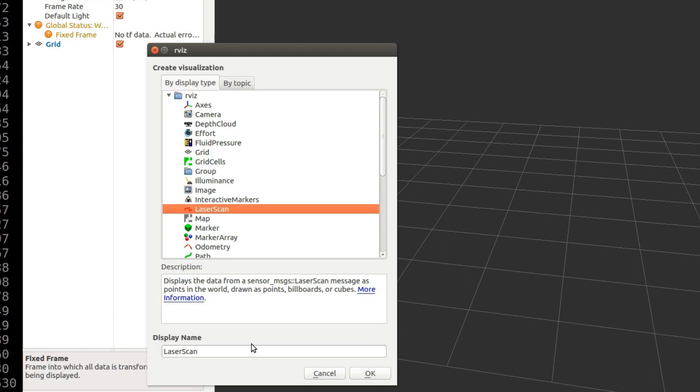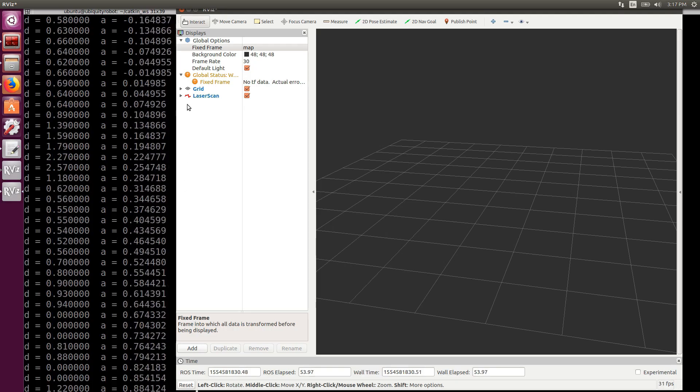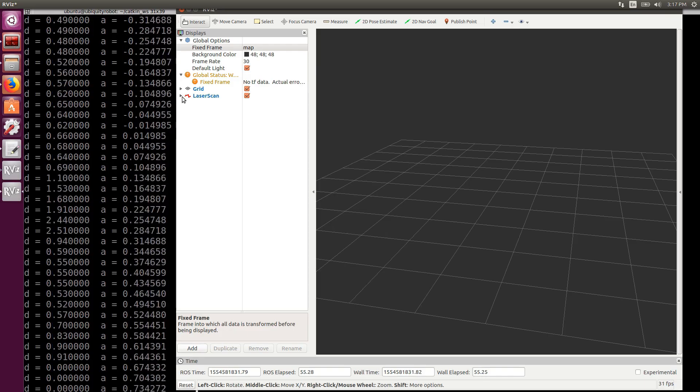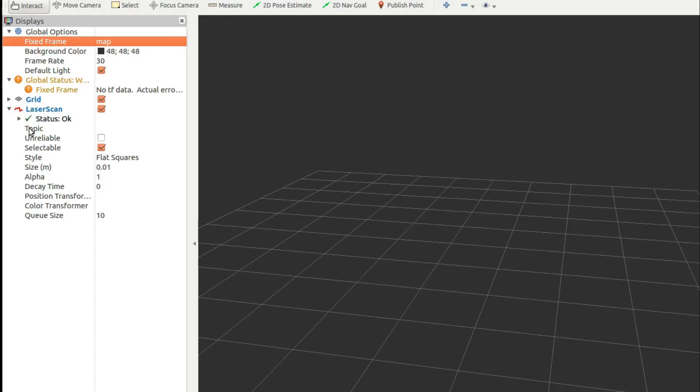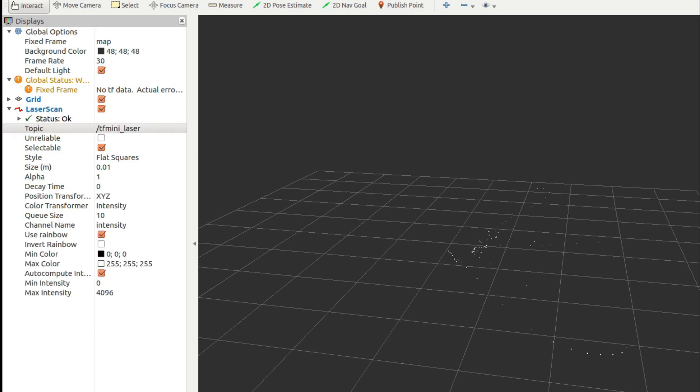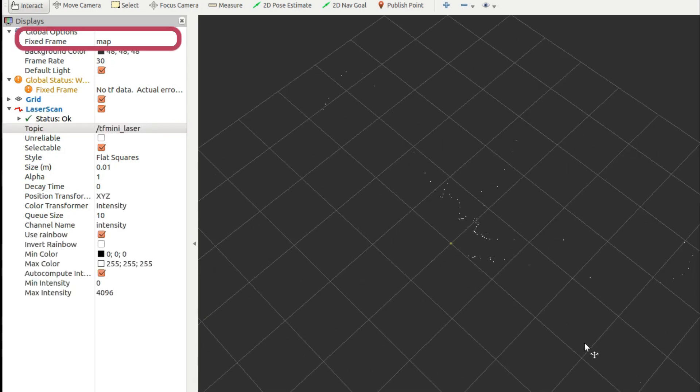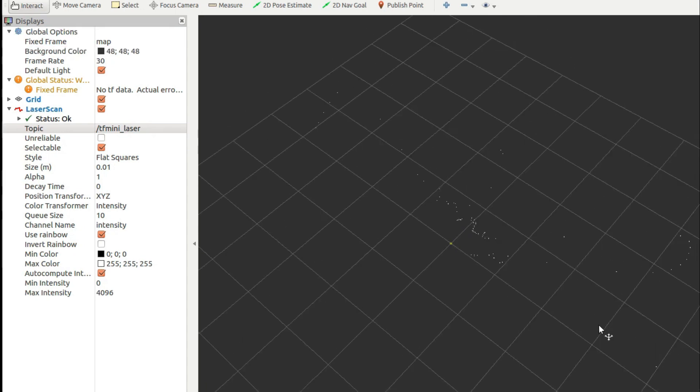Here in the display tab we add an object of type LaserScan and we select the topic we are publishing into. If you don't see anything check that you are setting the frame ID as map even in your scan message.